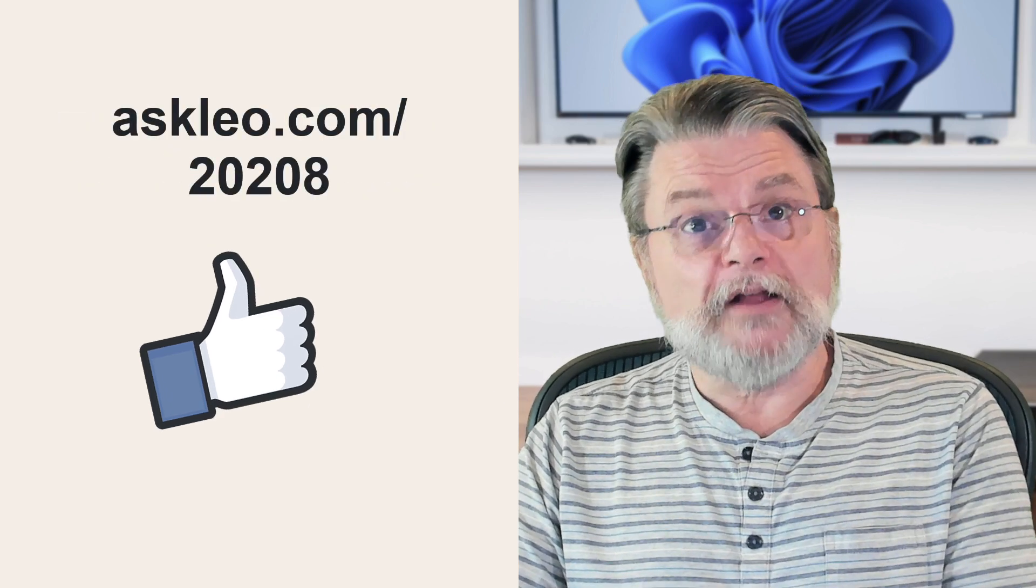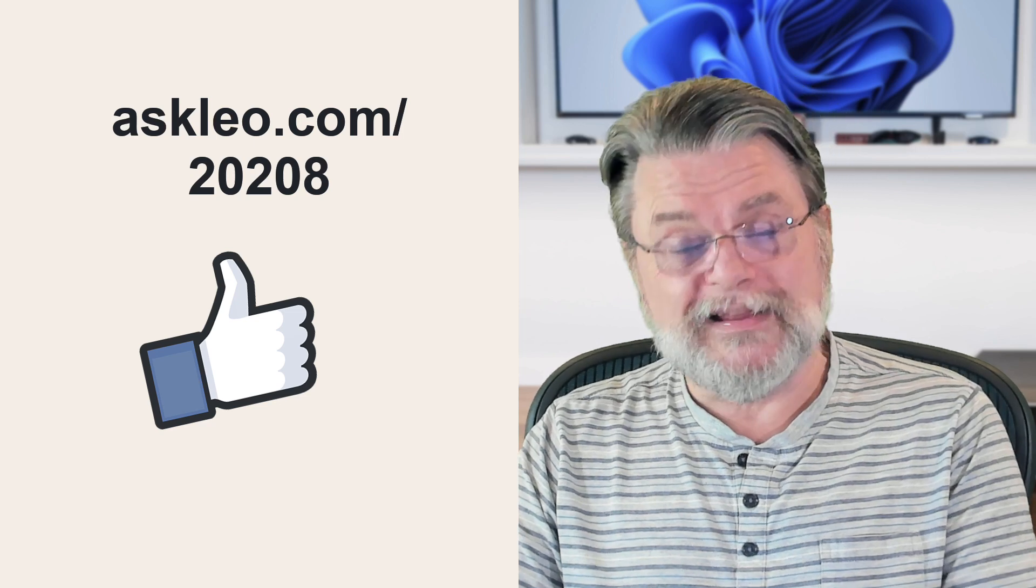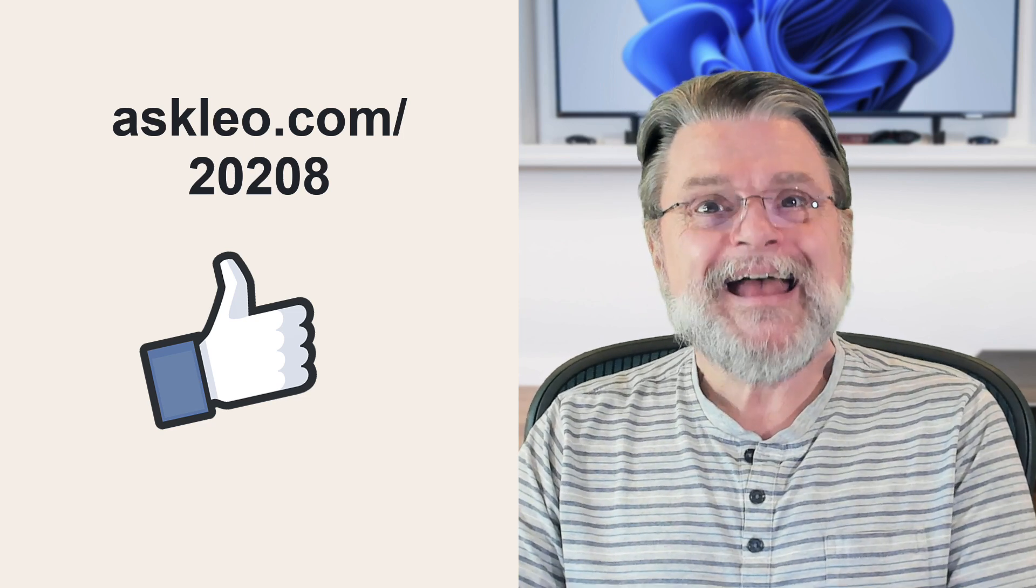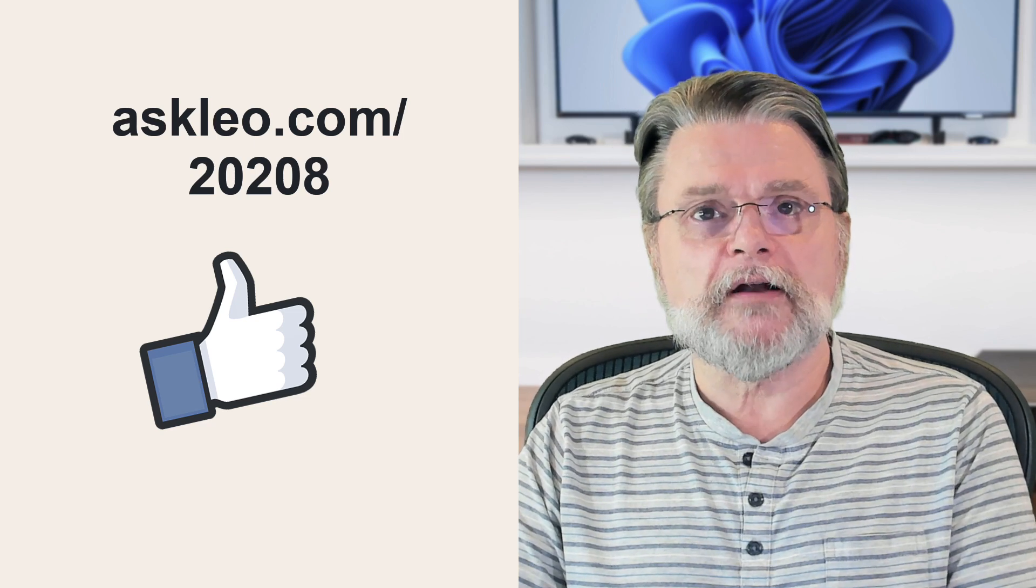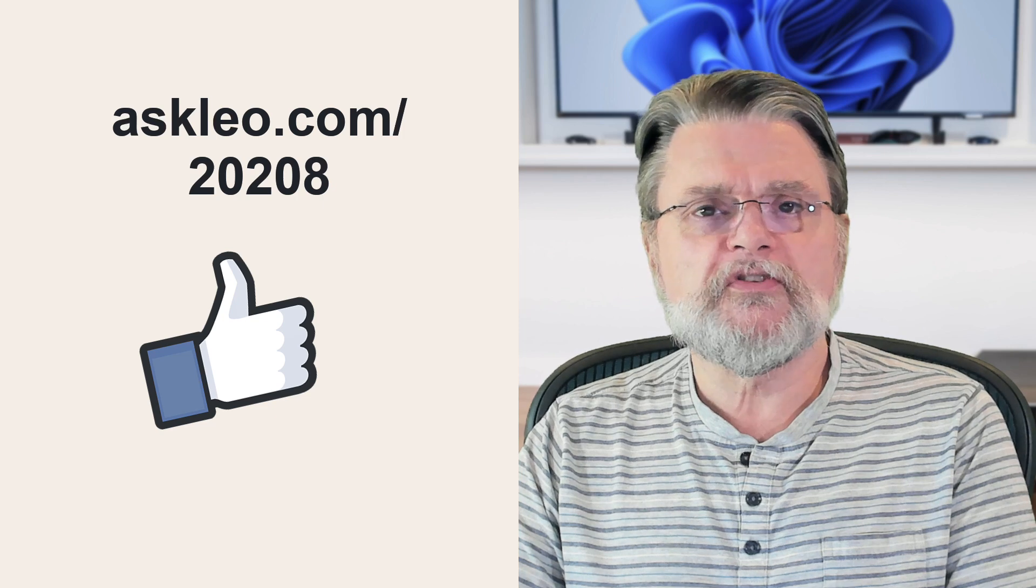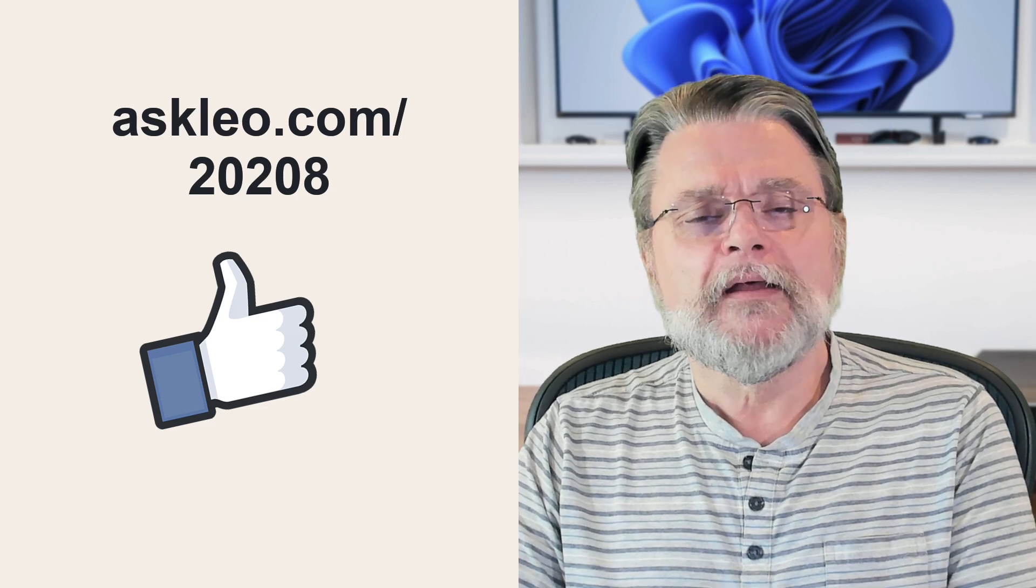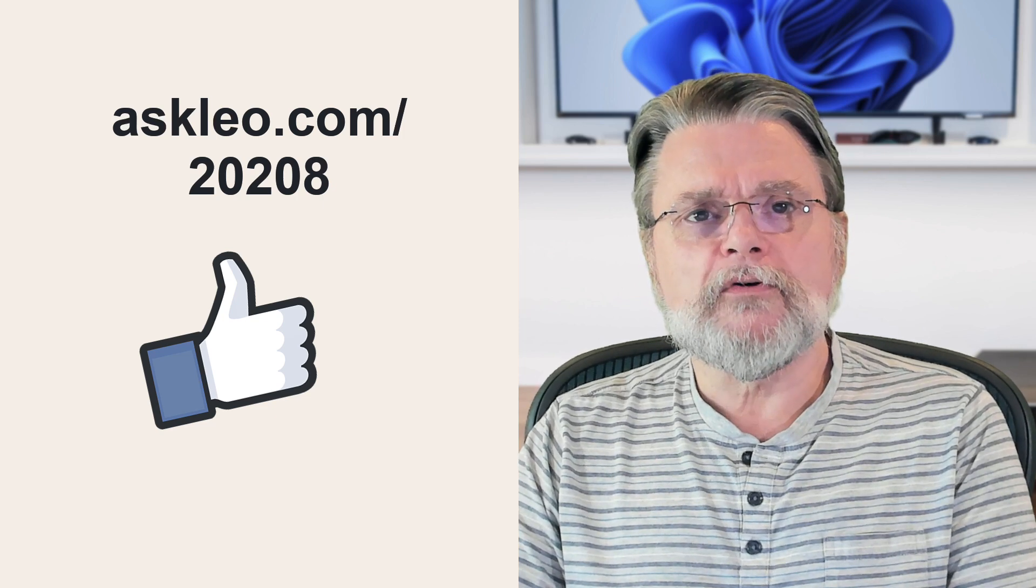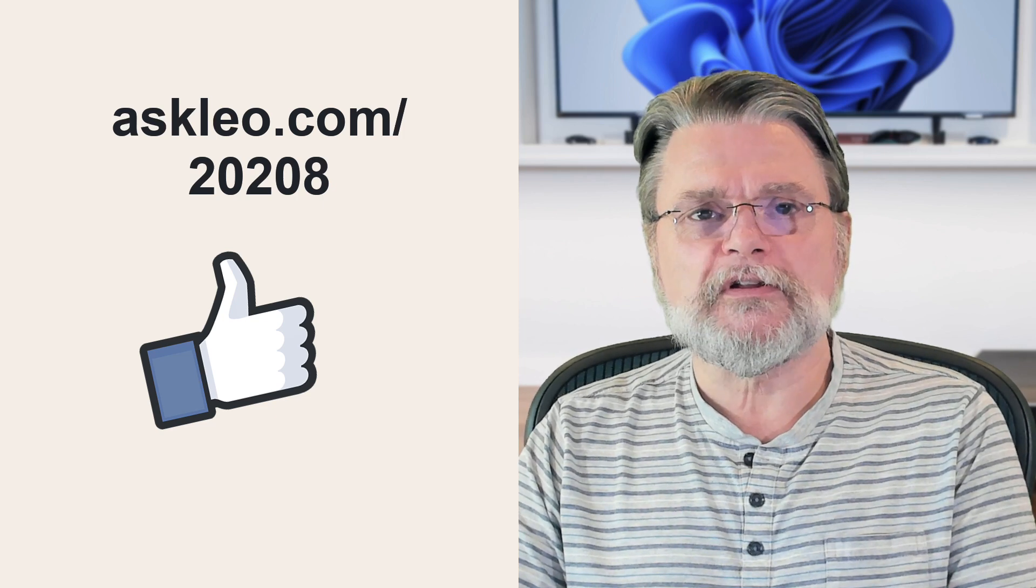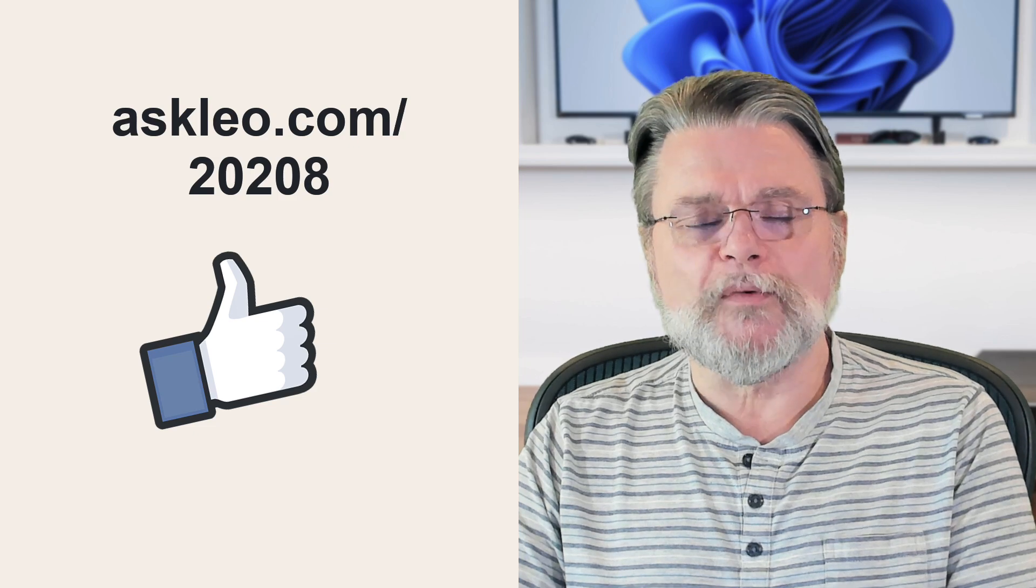For updates, for comments, for links related to this topic and more, visit askleo.com slash 20208. I'm Leo Notenboom and this is askleo.com. Thanks for watching.